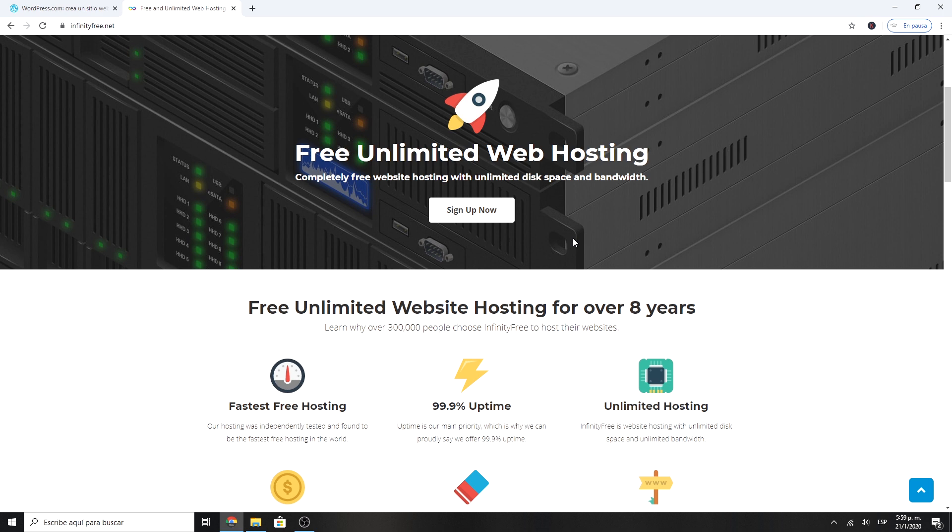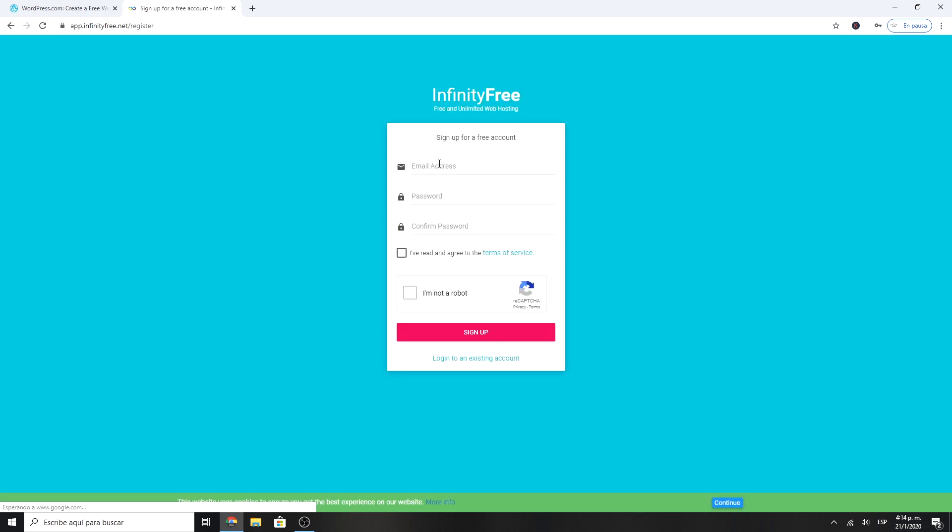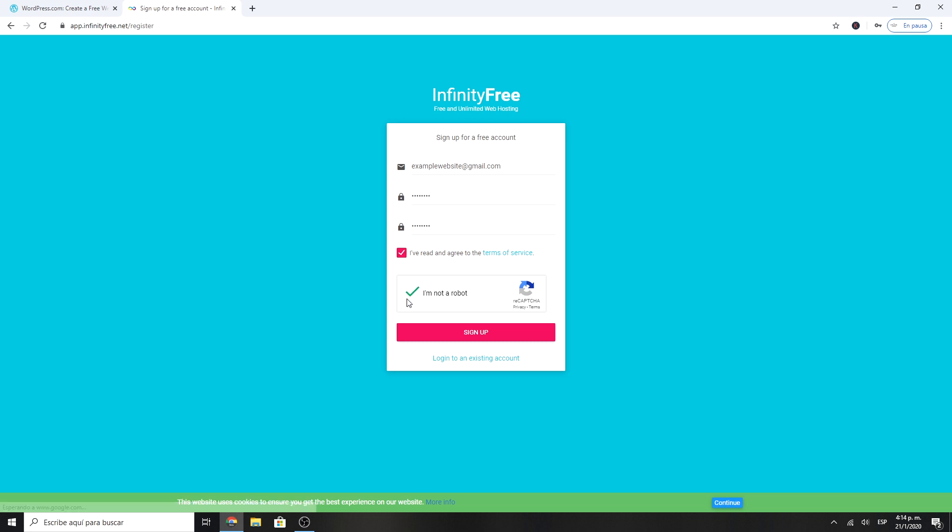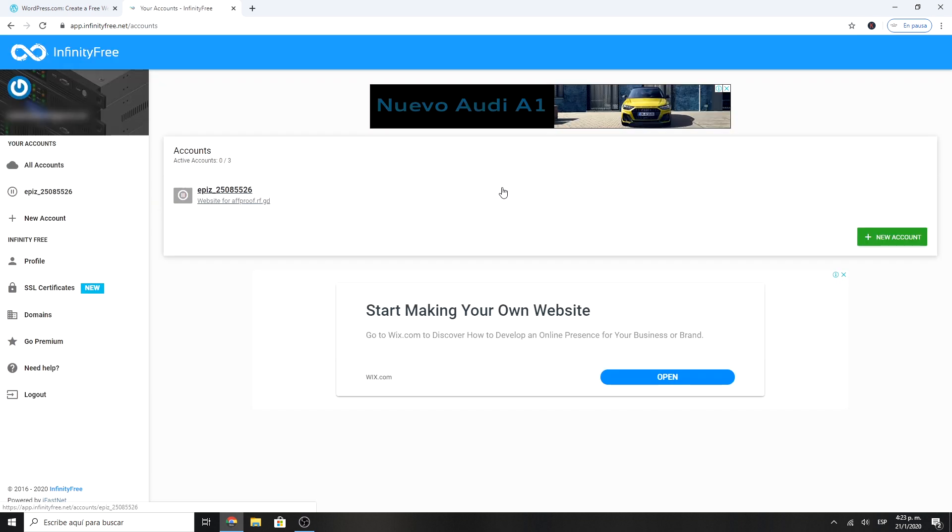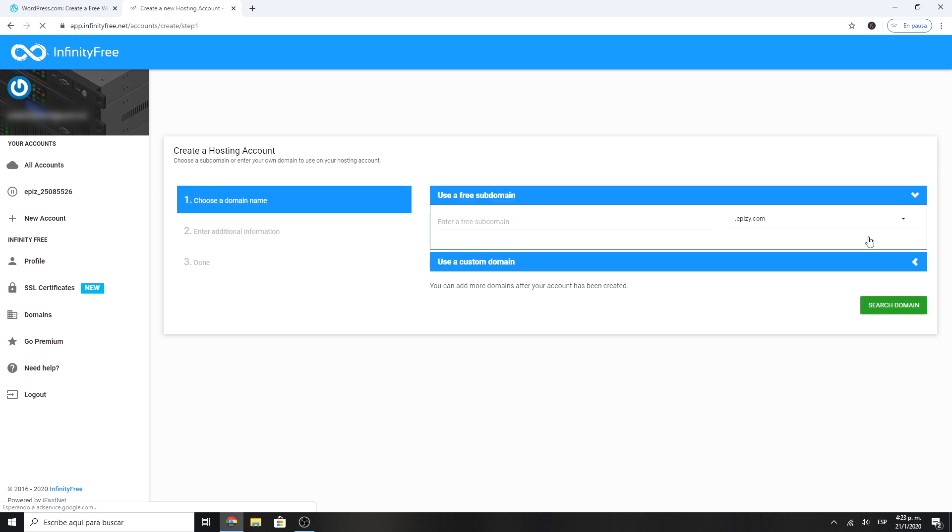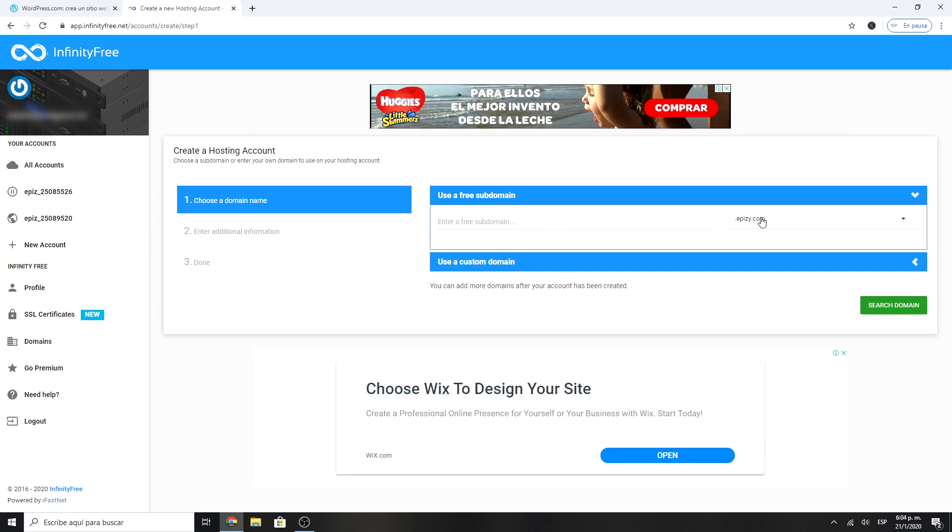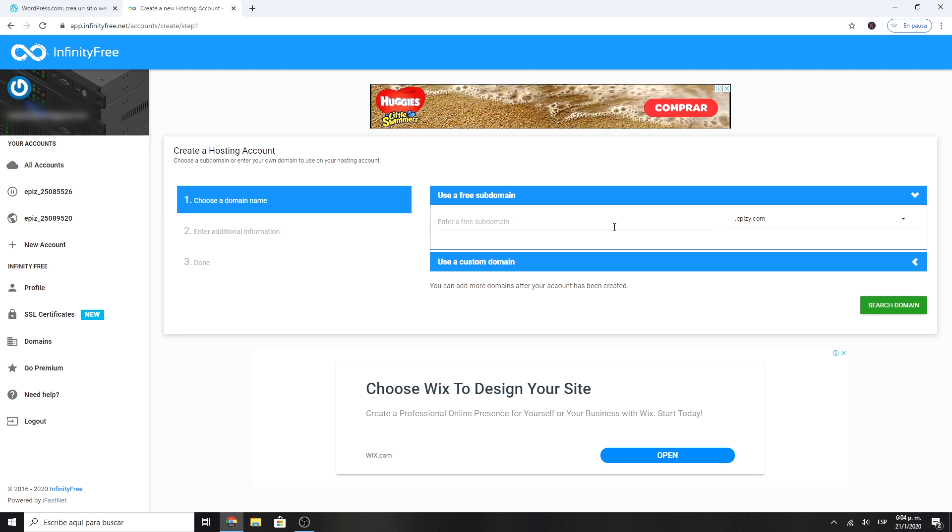Here just sign up and fill your email and a new password. Once you are in the main infinity free panel, click on create a new account. You can register a free domain with one of its two options or link your own domain.